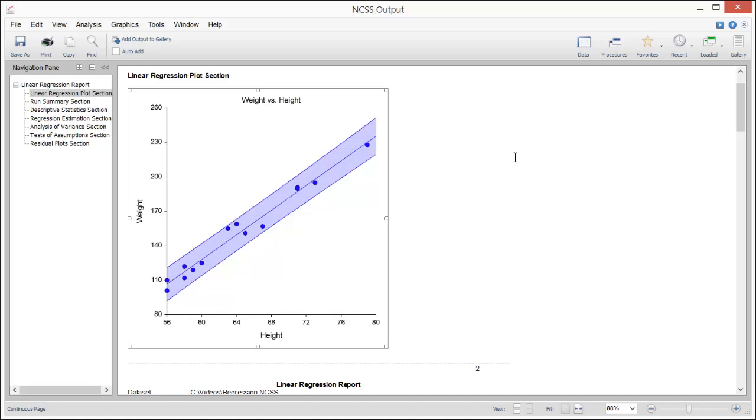As you can see, it's easy to perform a statistical analysis and create compelling graphs in NCSS all in a matter of minutes.